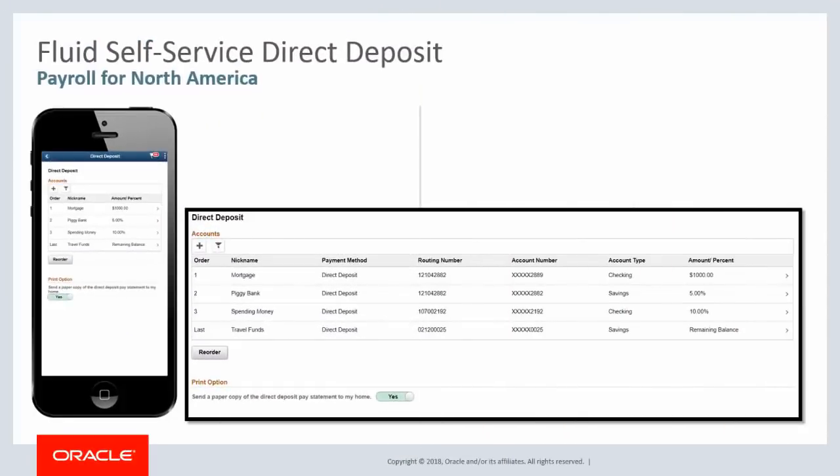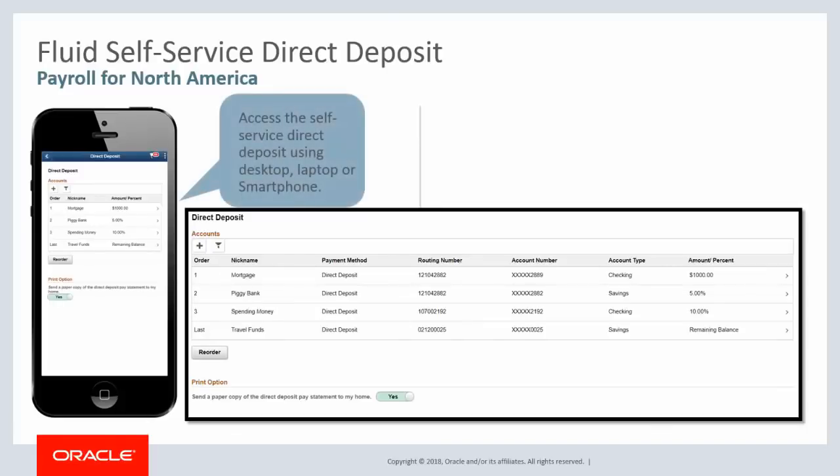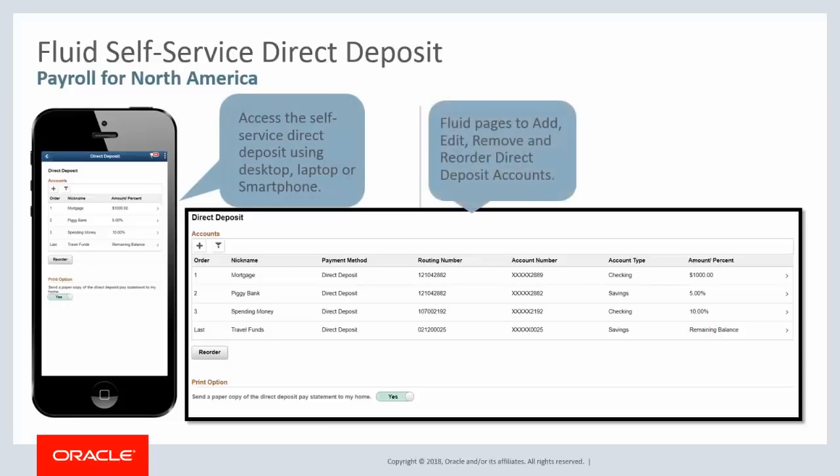The new Fluid Self-Service Direct Deposit enables you to access Self-Service Direct Deposit pages using a desktop, laptop, or smartphone. Add, edit, remove, and reorder the Direct Deposit pages using the Fluid User Interface. This completes our discussion of the Fluid Self-Service Direct Deposit for Payroll for North America feature.